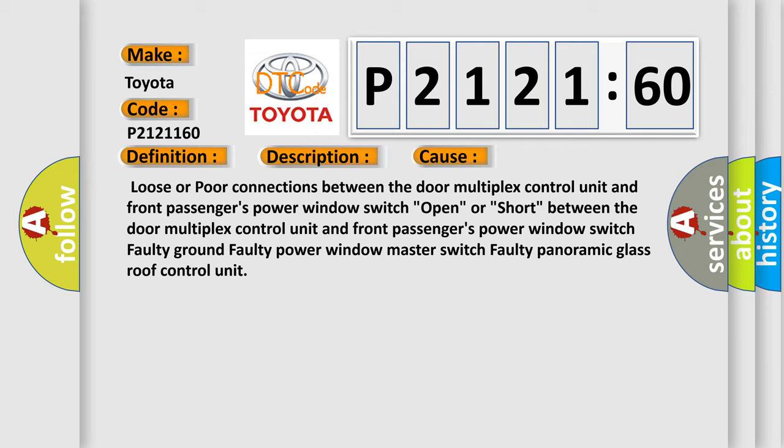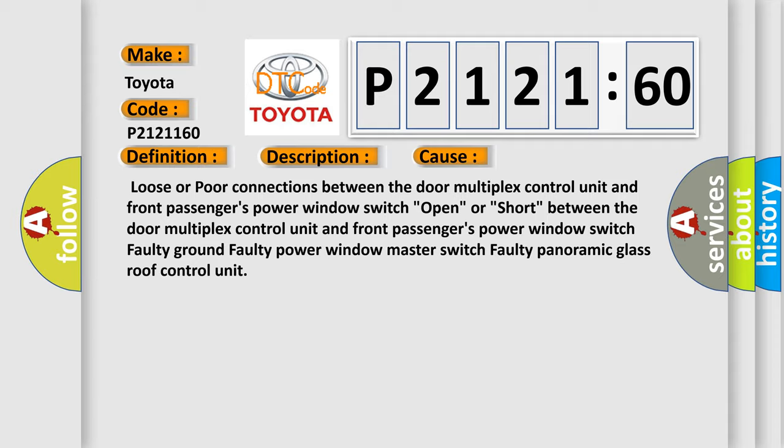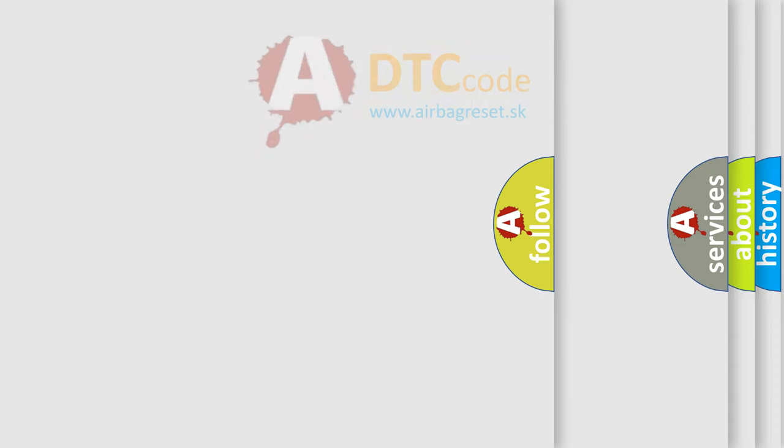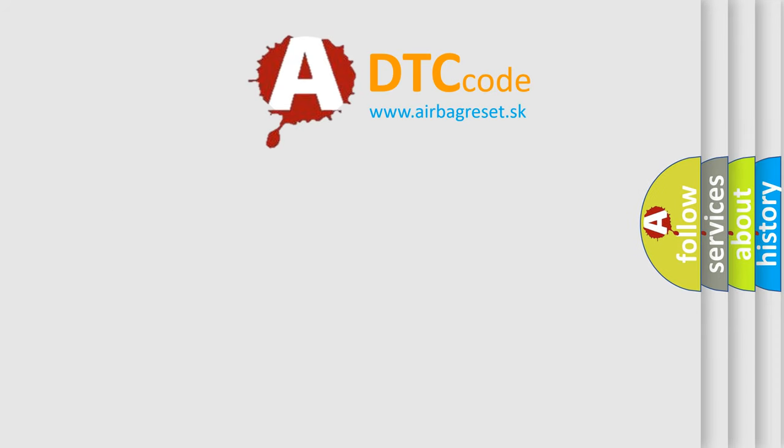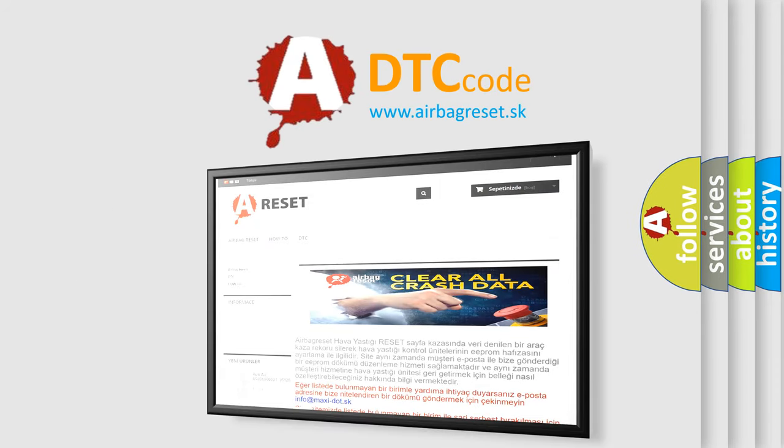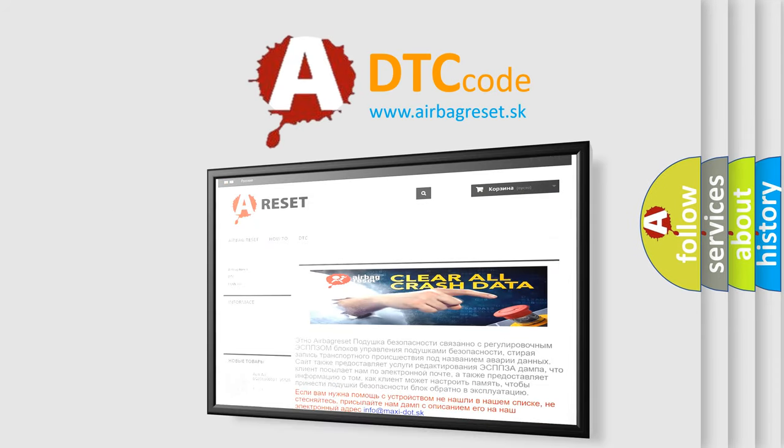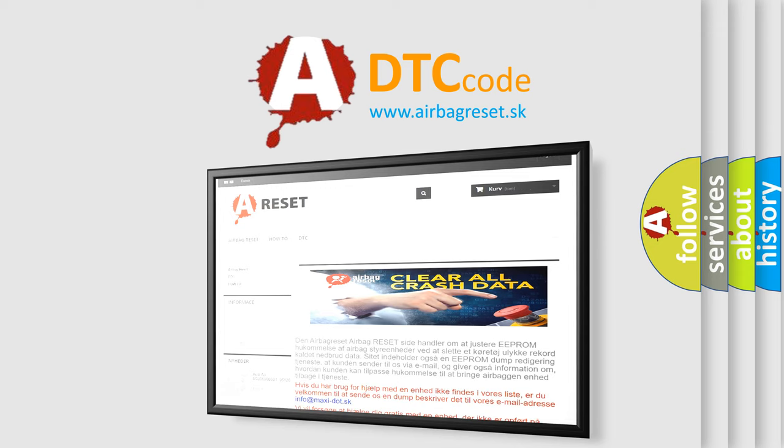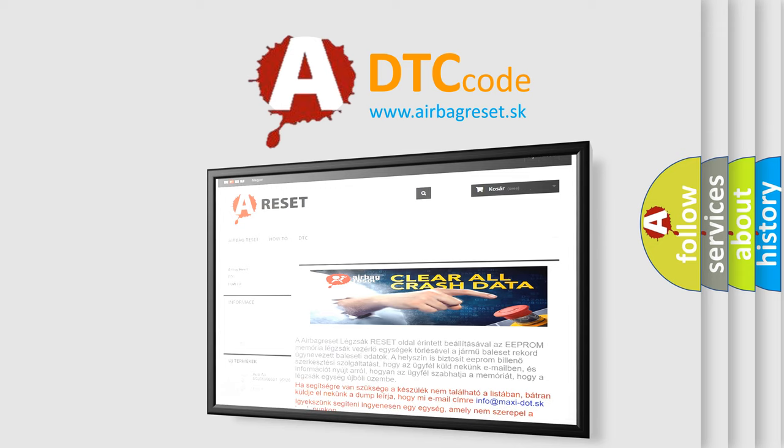The airbag reset website aims to provide information in 52 languages. Thank you for your attention and stay tuned for the next video.